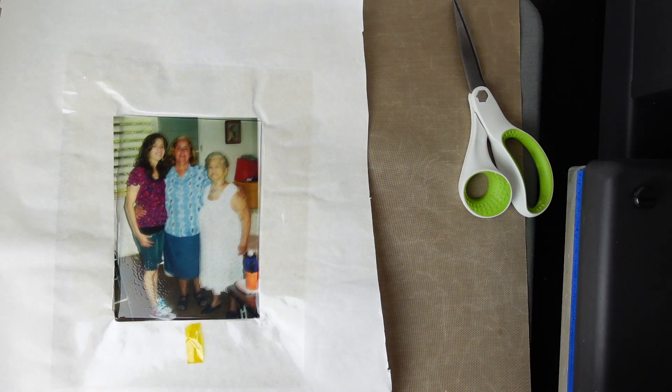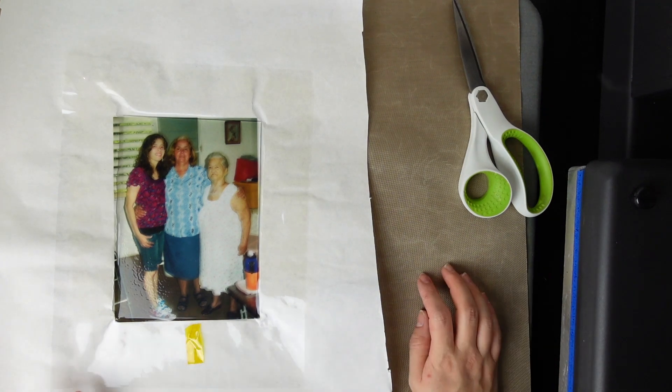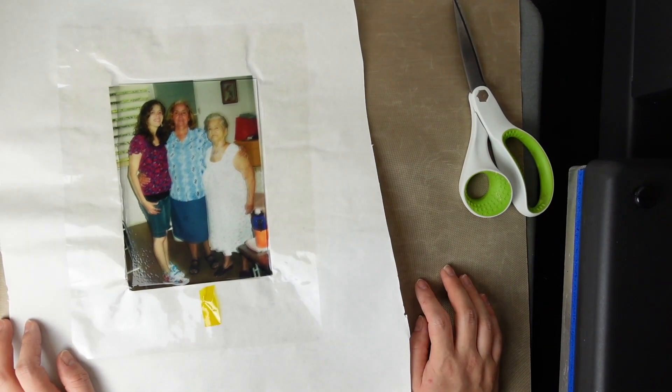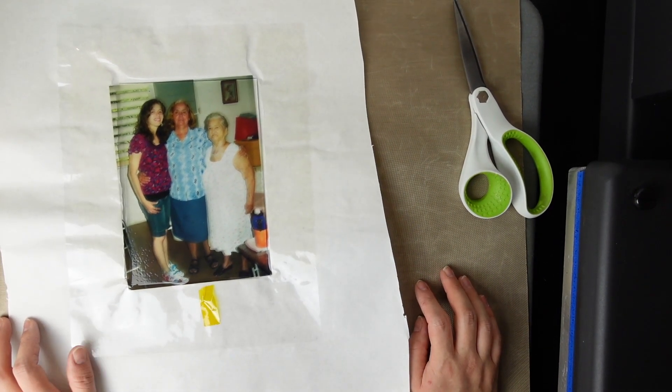So because this is glass, we're going to have to let this cool down for a while because it's going to be too hot to manage.